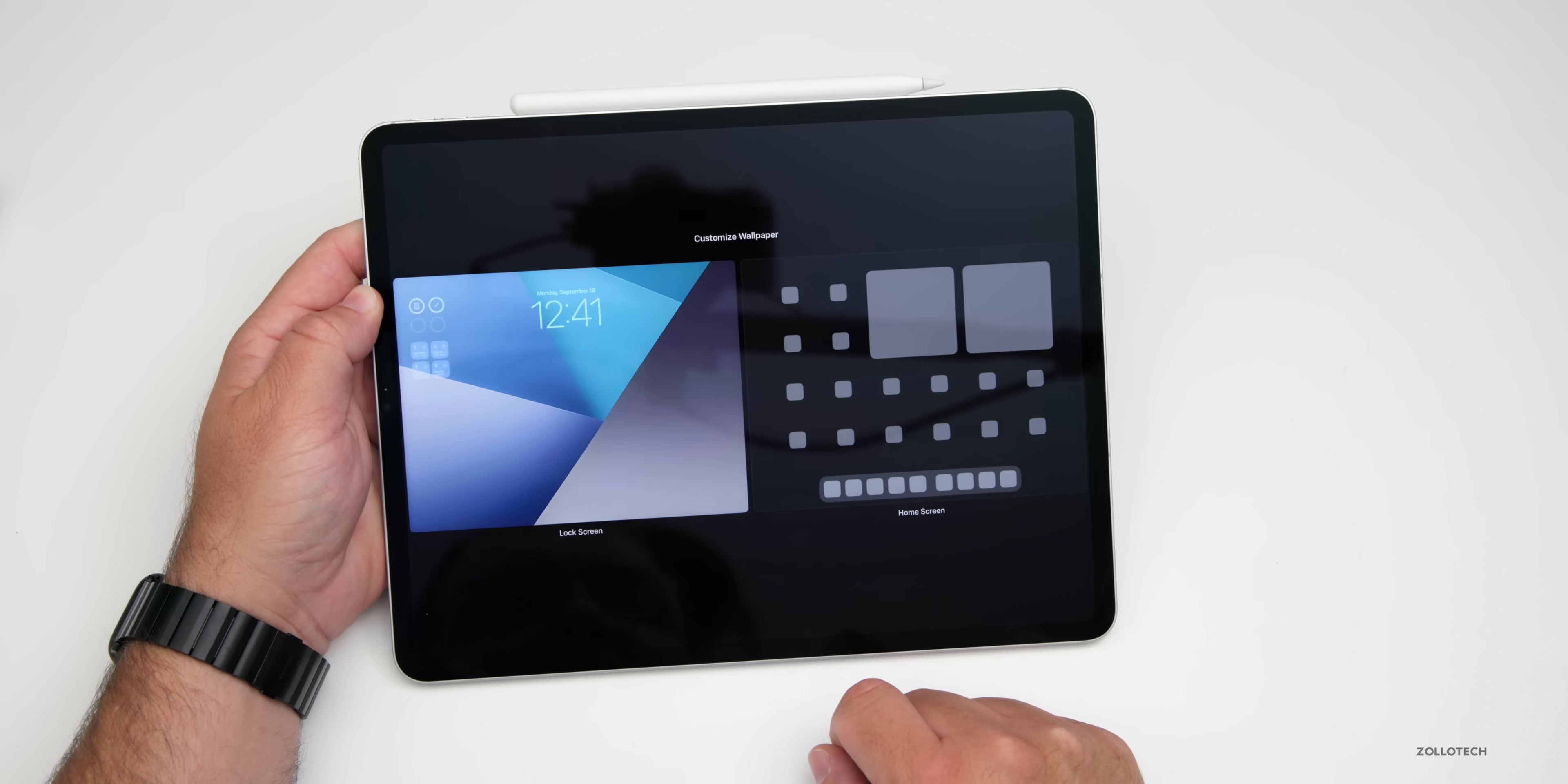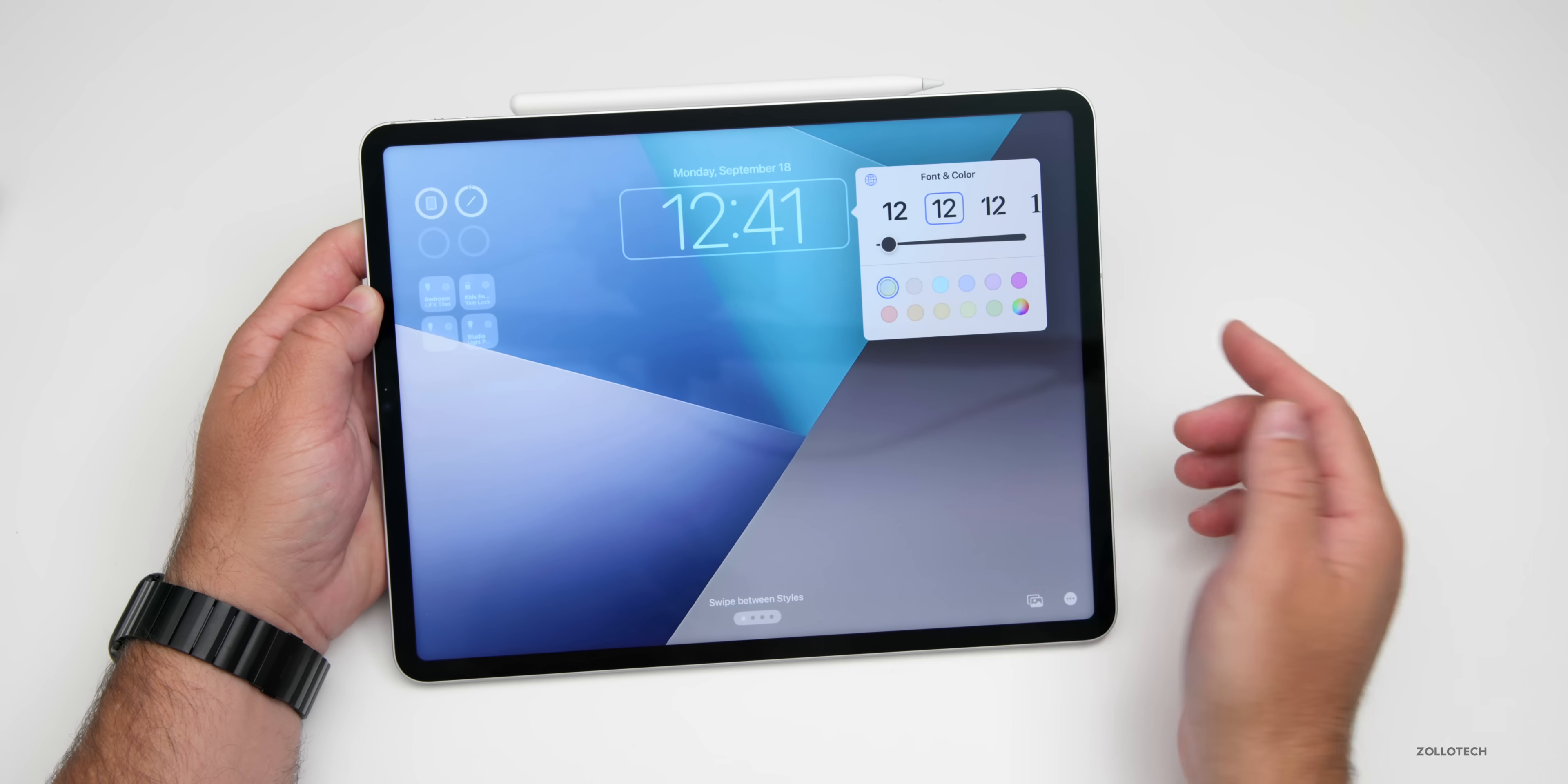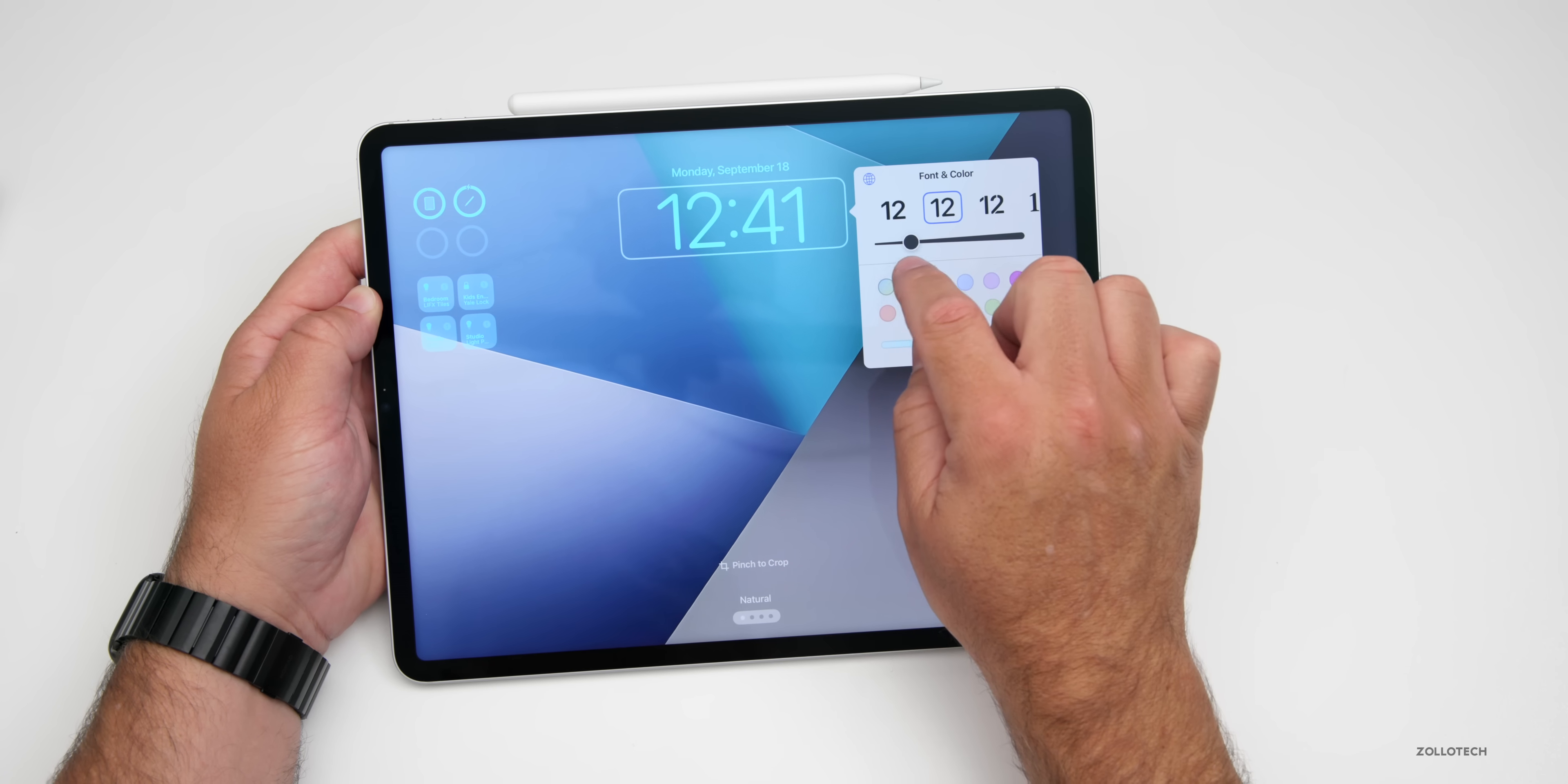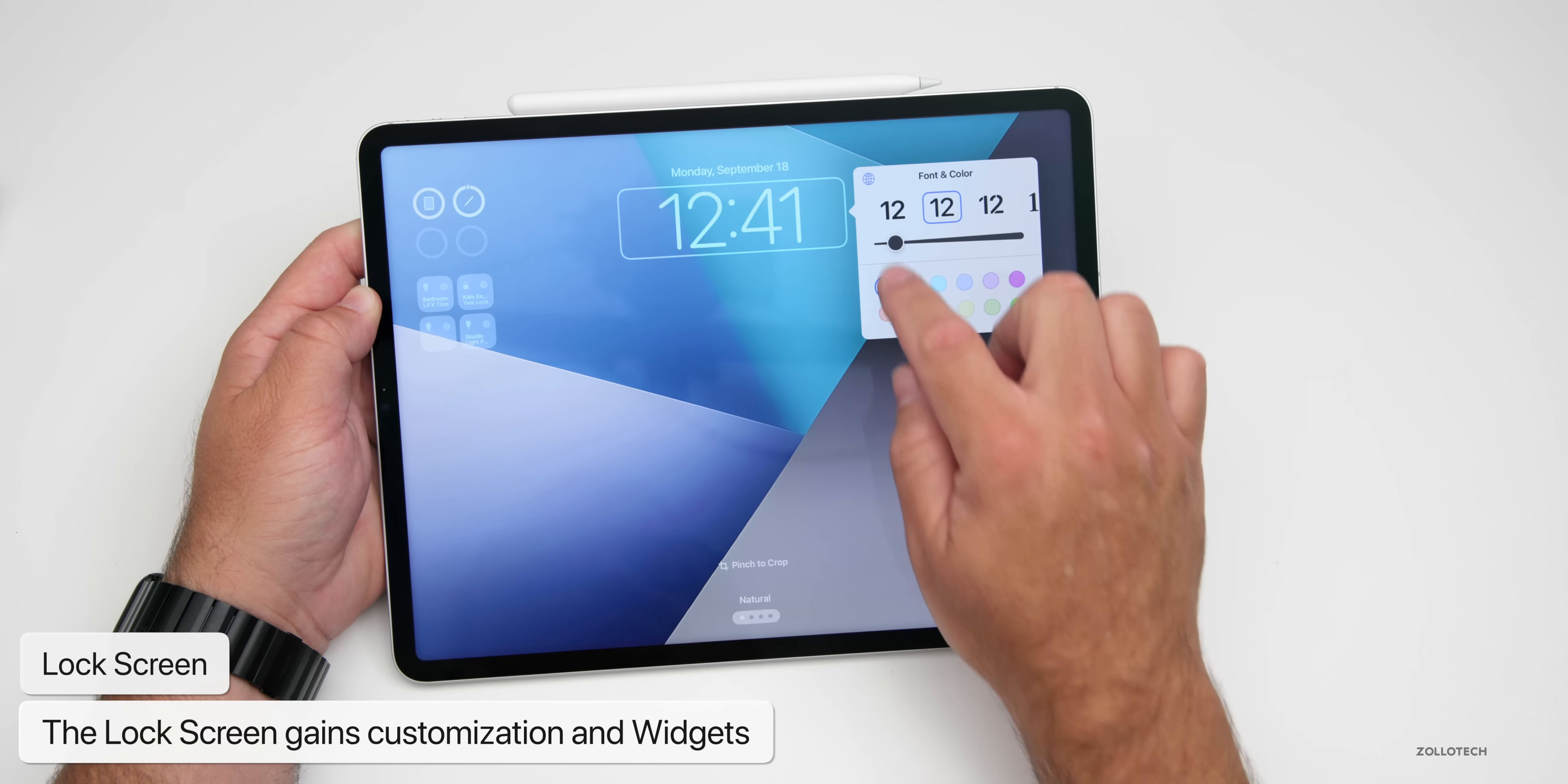If I go to customize, I can just tap and customize. Then I can tap on maybe the time here and adjust the overall font, adjust the color, customize it however I'd like. This is something we can do on iOS, but they finally brought to iPadOS.